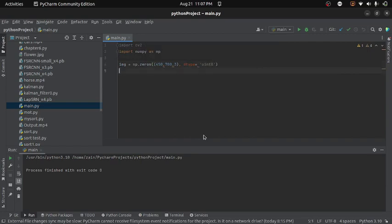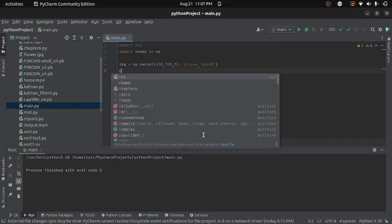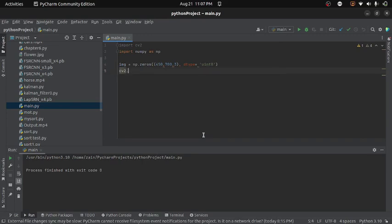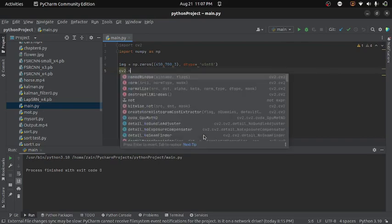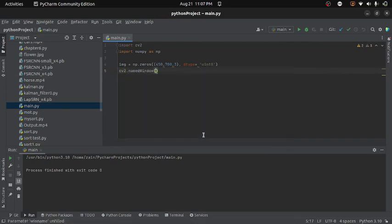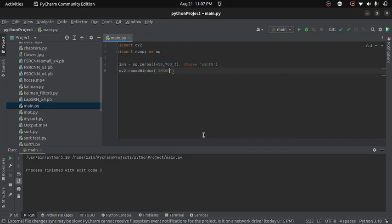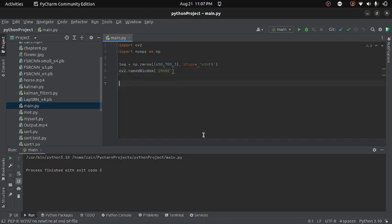And now I will create a window. So to create a window, I will write cv2.namedWindow and then I will provide the name to window. Now using this window, I will display the image.